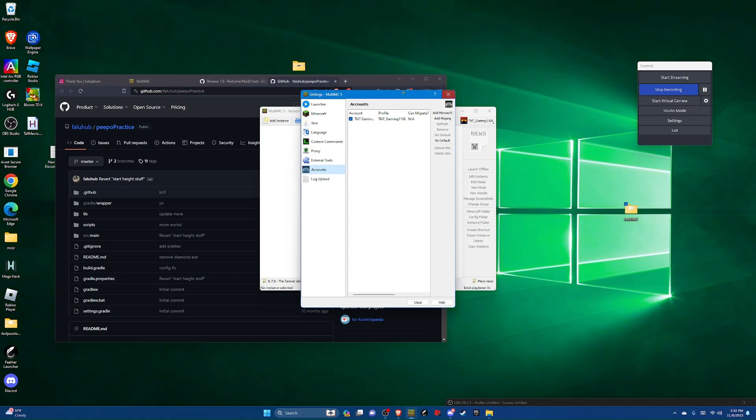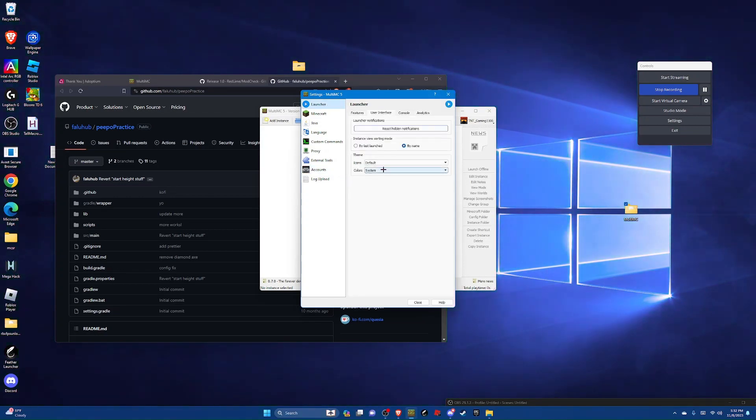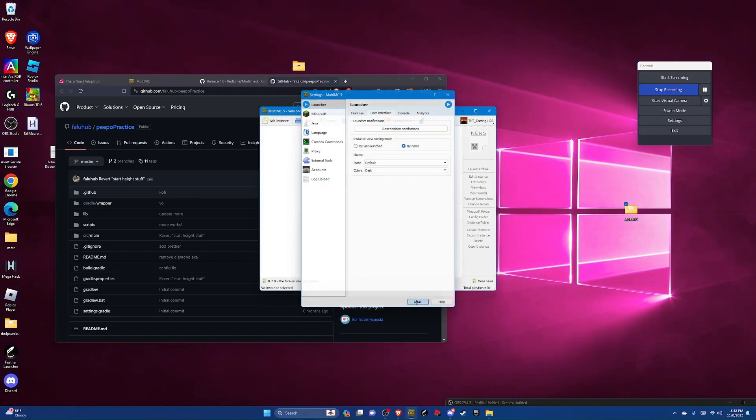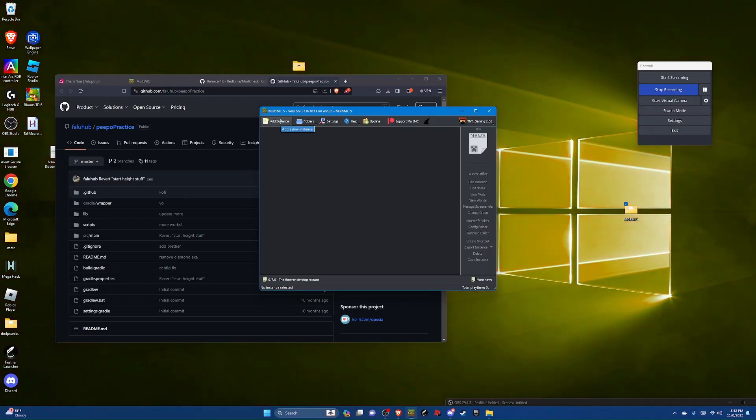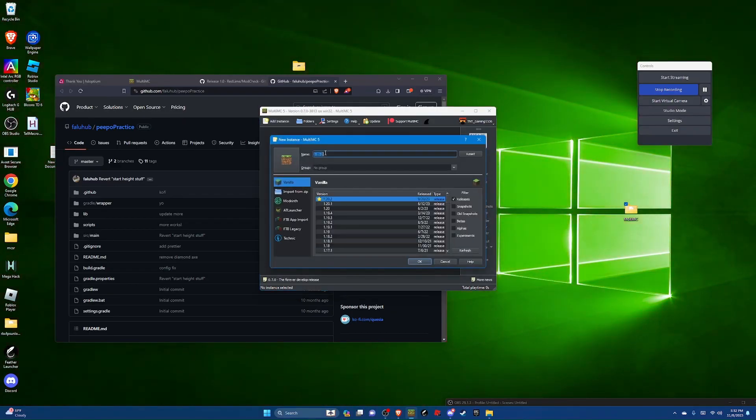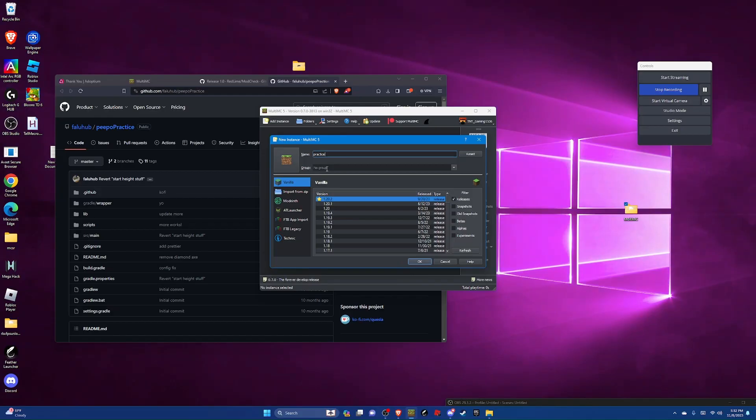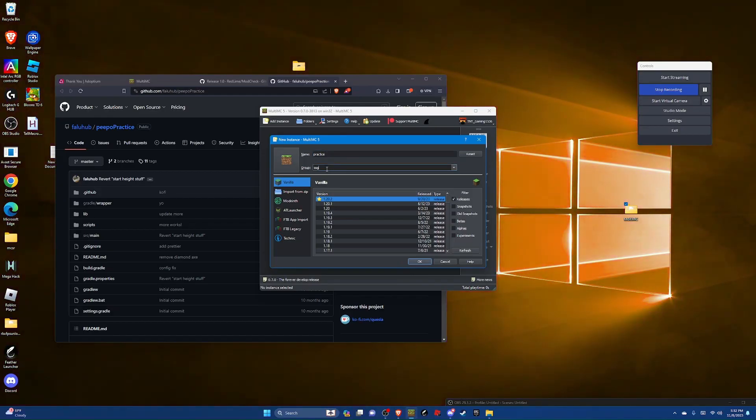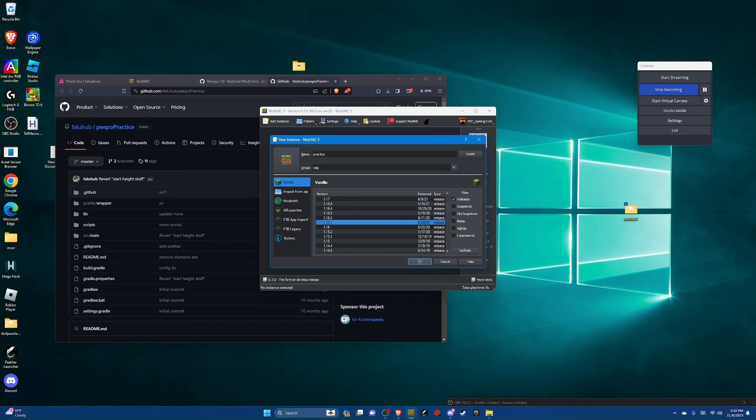Now that you've done that go over to launcher, user interface, colors dark. And then you can hit close and now you'll be able to see. And you can hit add instance here and name it something like practice because this is the one we're going to use for our practice map. And then we can put it in a group if we want, let's call it SSG. And then scroll down to 1.16.1 and you're going to click ok.